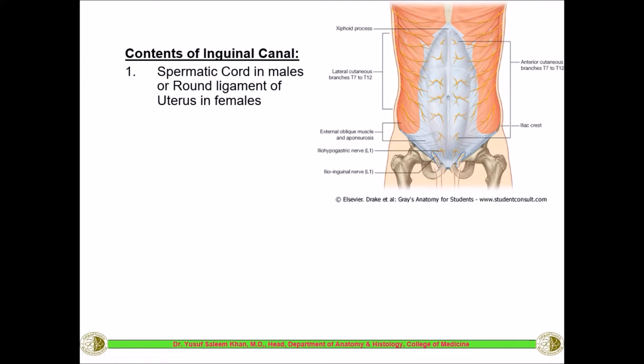In the female, instead of the spermatic cord, there is the round ligament of uterus, which is a very important ligament that holds the uterus in its position. It is a fibromuscular or fibrous ligament mainly responsible for the anteversion and anteflexion of the uterus — one of many ligaments. So the contents are: the spermatic cord in the male and the round ligament of the uterus in the female.